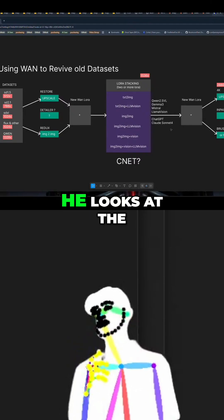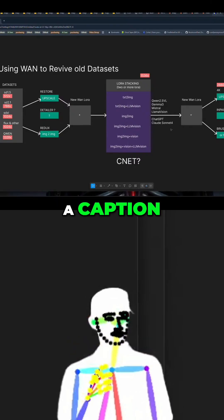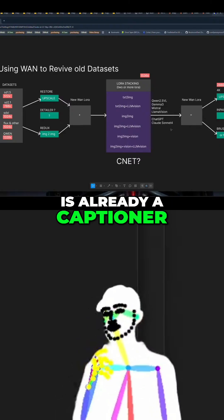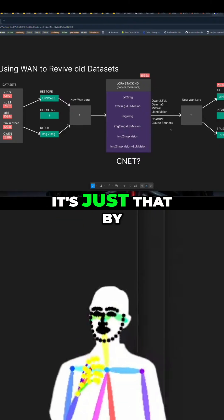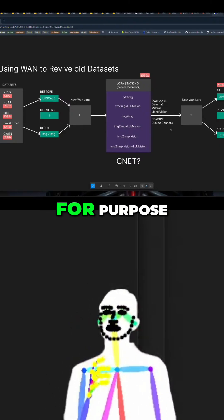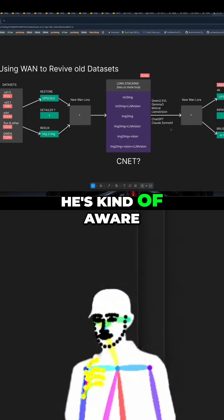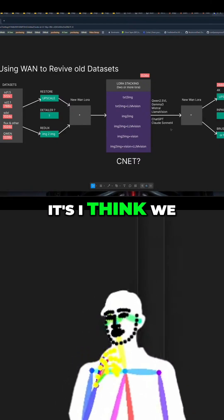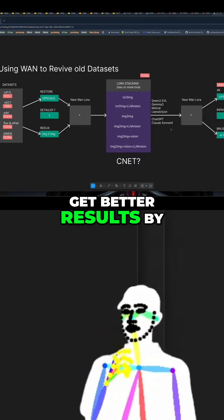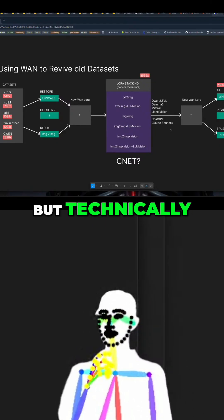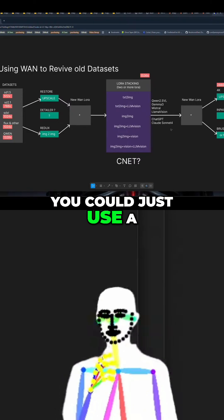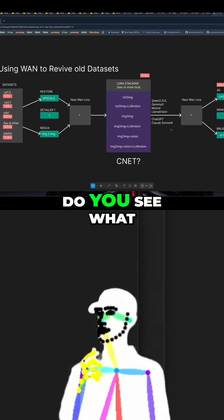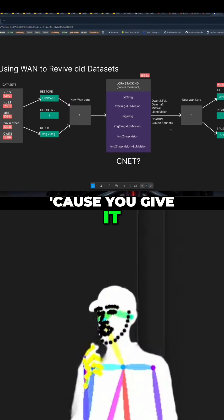When we give an image to this agent, he looks at the image and spits out a caption — so he's already a captioner. It's just that by making a dedicated one for purpose, he's kind of aware of what he's doing. You get better results by doing it like this, but technically any enhancer can be a captioner.